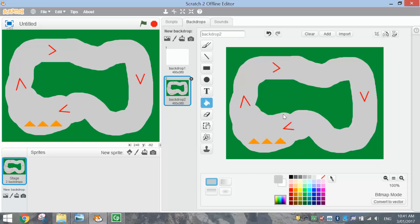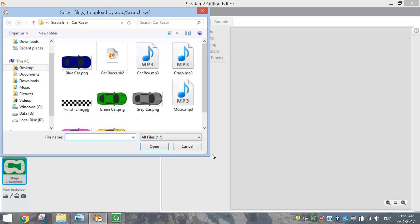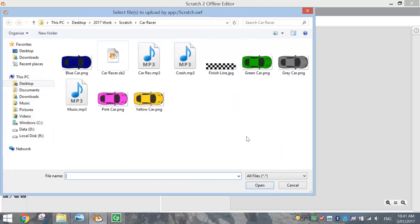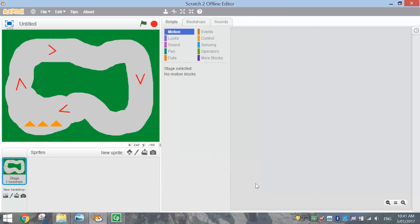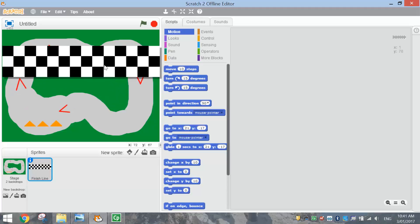One thing we need to add now is the finish line and the car. The way we do that is to bring in some new sprites. So in your sprites library, we're going to import some new sprites by hitting the third option — the folder — which says upload sprite from file. In your account I've given you access to all sorts of different sprites. We've got the finish line here, so let's bring that in first. Just open it up — it comes out quite large, but we're going to fix that in just a moment.